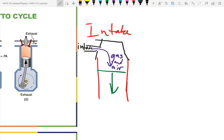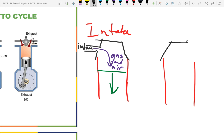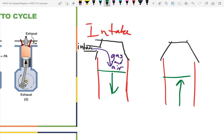Then for the compression stroke, all of the valves are closed and the crankshaft pushes the piston up. The volume is decreasing — so what happens to the pressure and temperature? The temperature of the gas gets hotter and the pressure increases. The engine is running quickly enough that there's not much heat flowing in and out during this process, so internal energy increases and temperature must increase. You end up with a hot, higher-pressure compressed mixture.